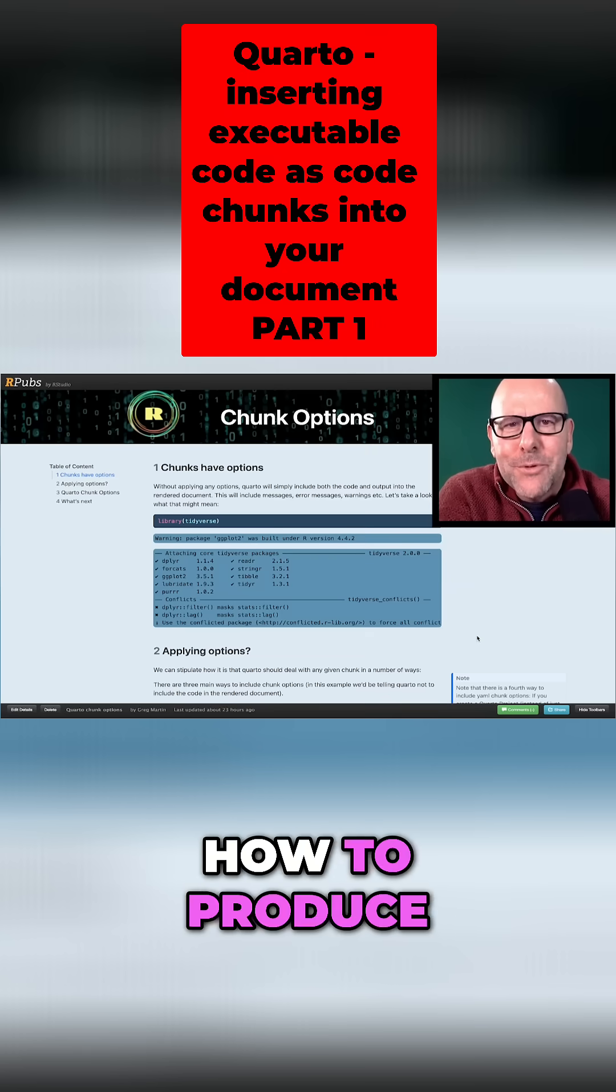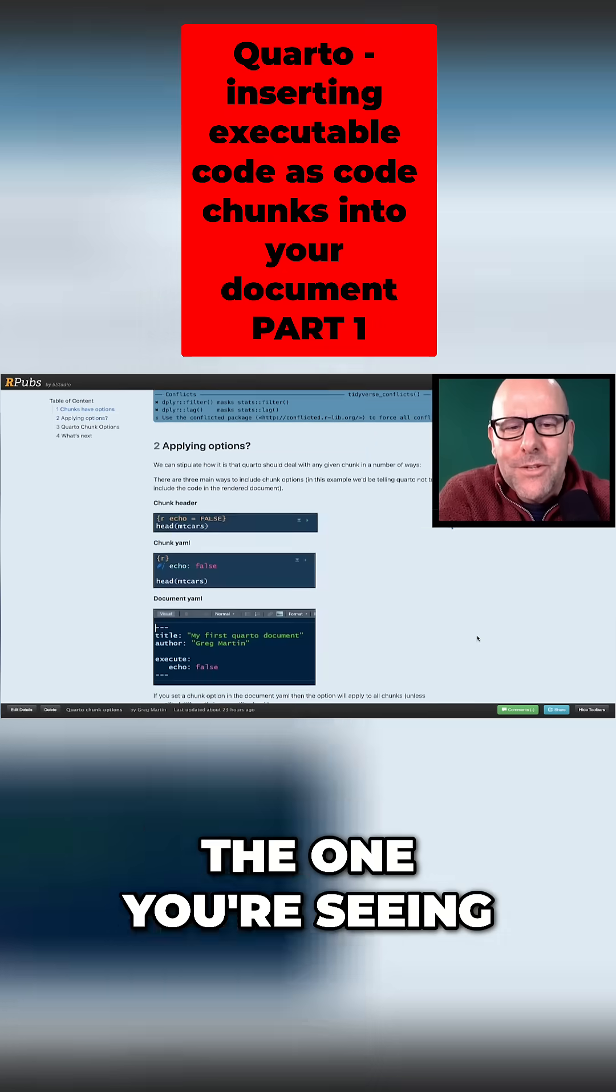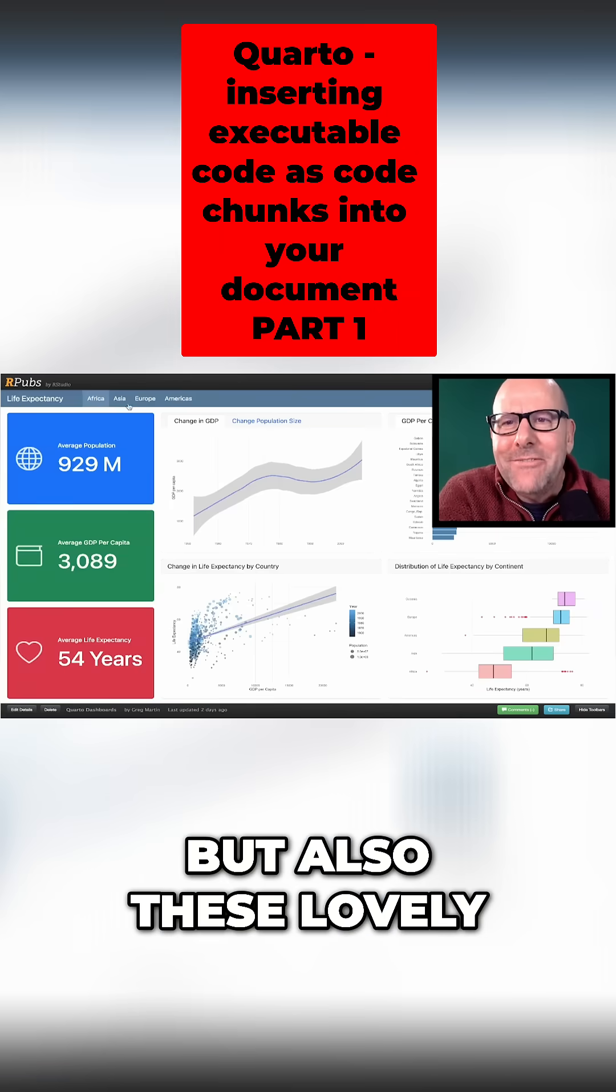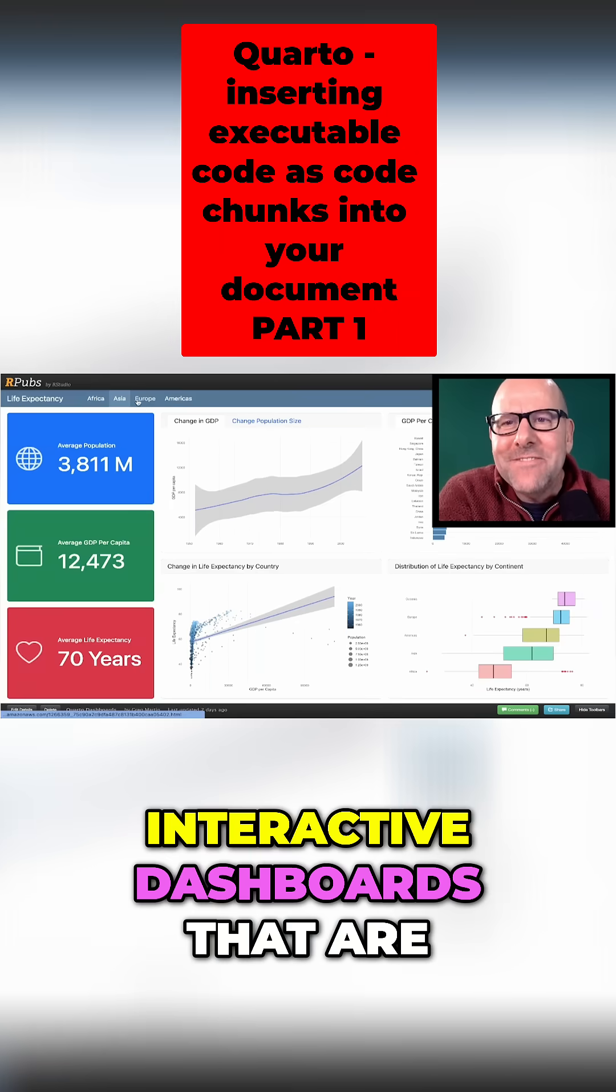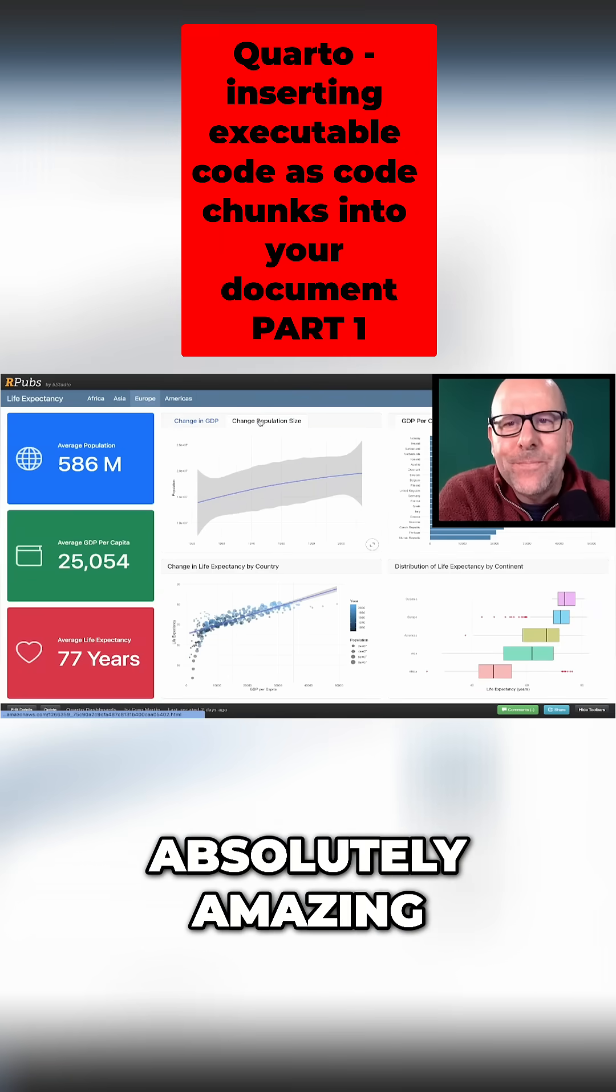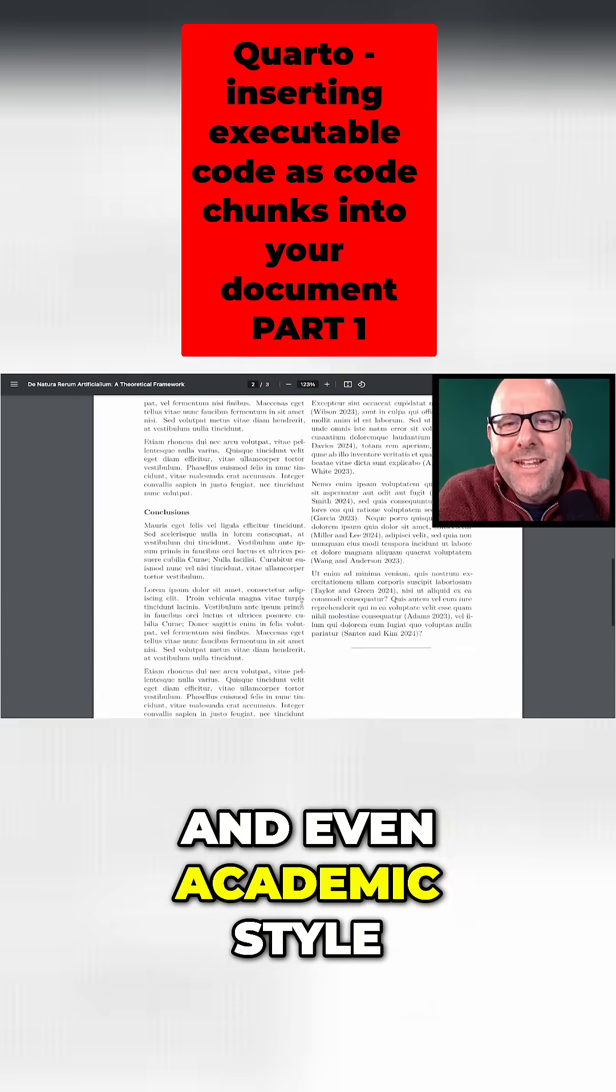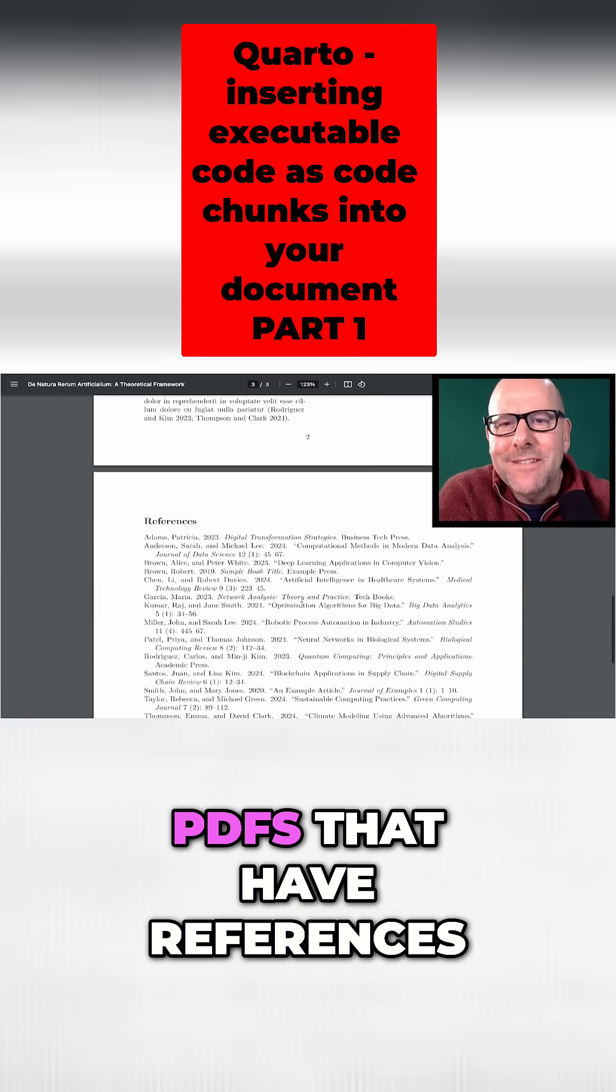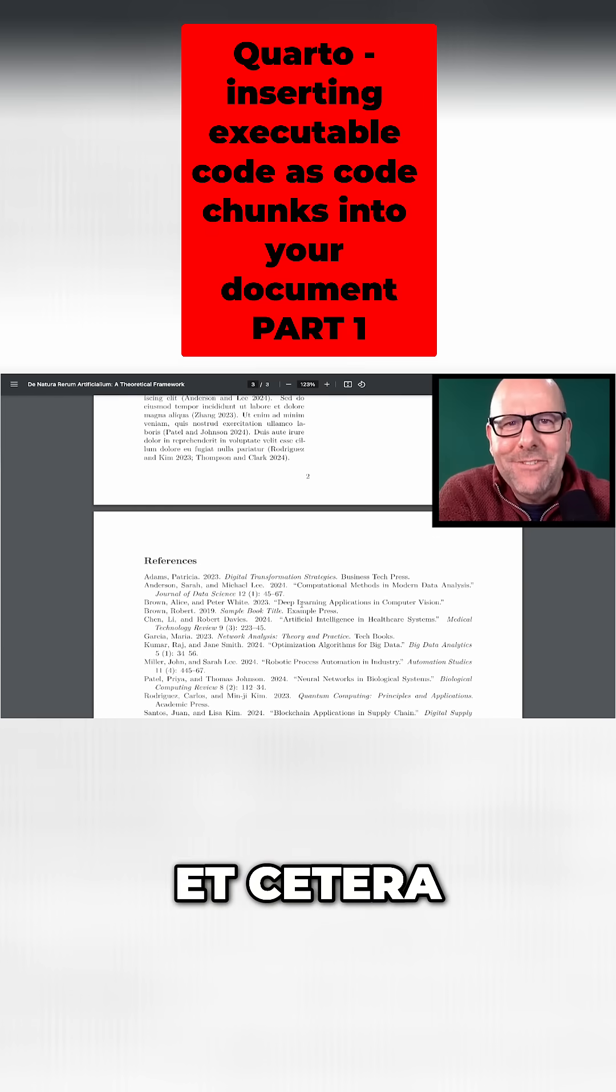In this series of videos, you're going to learn how to produce outputs like the one you're seeing on the screen at the moment, but also these lovely interactive dashboards that are absolutely amazing and even academic style PDFs that have references and citations, etc.